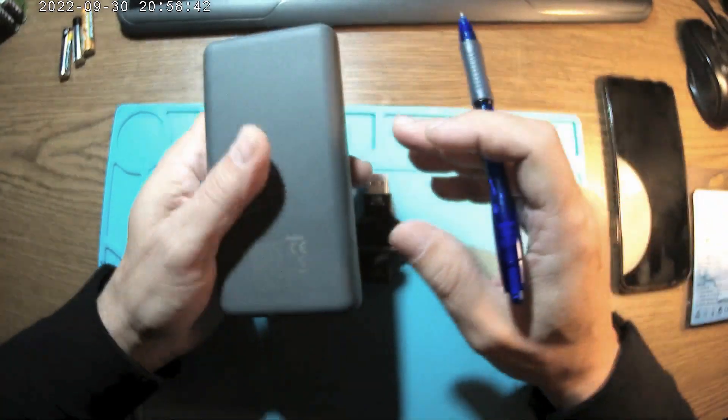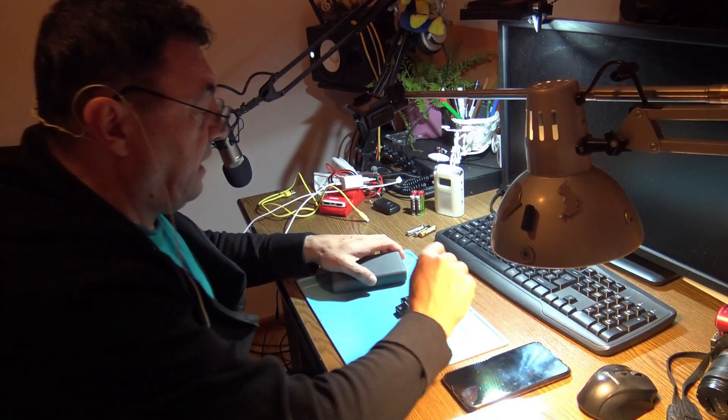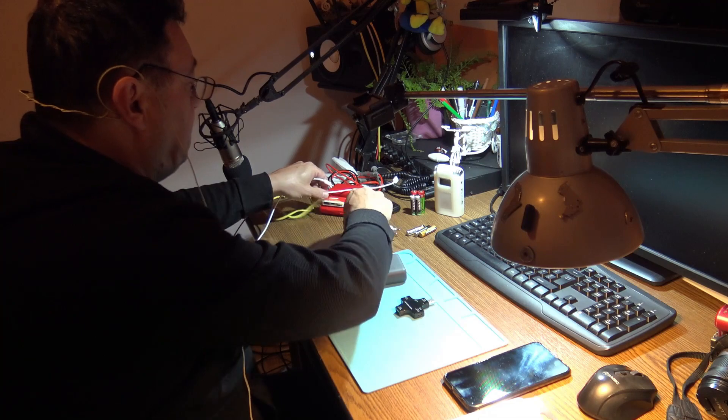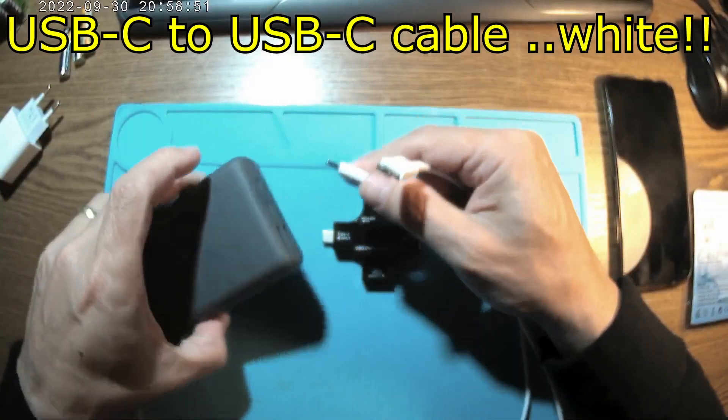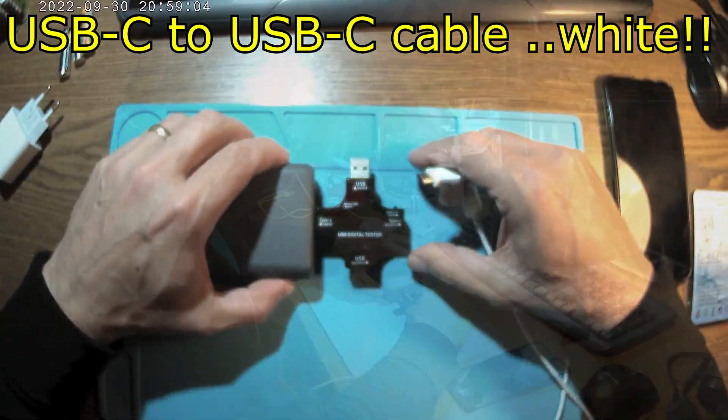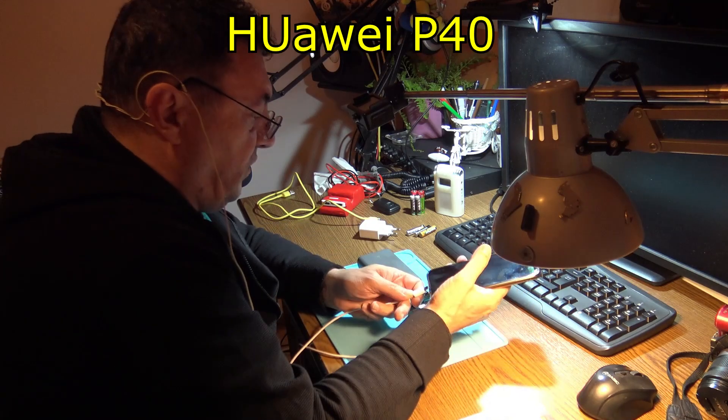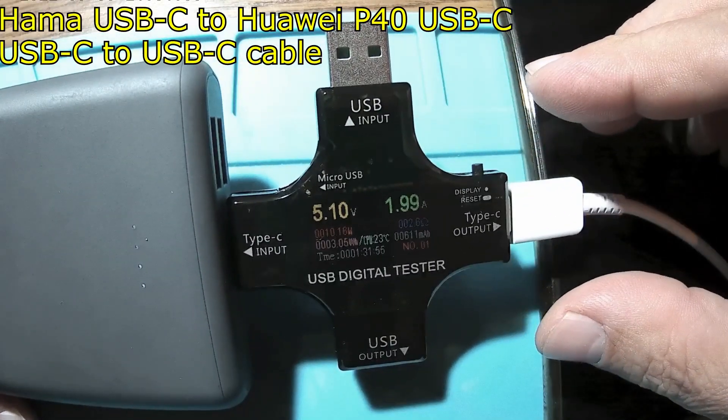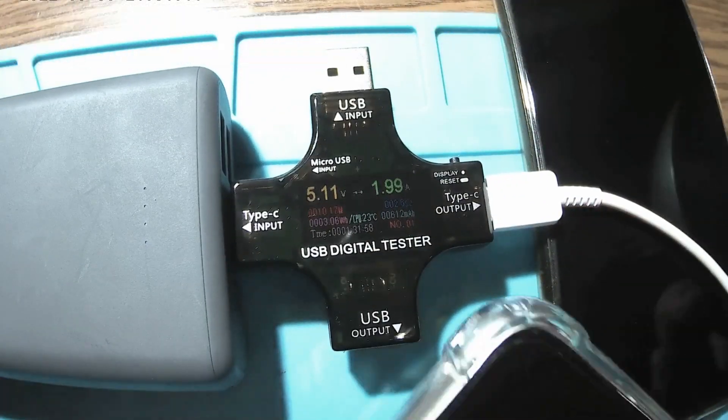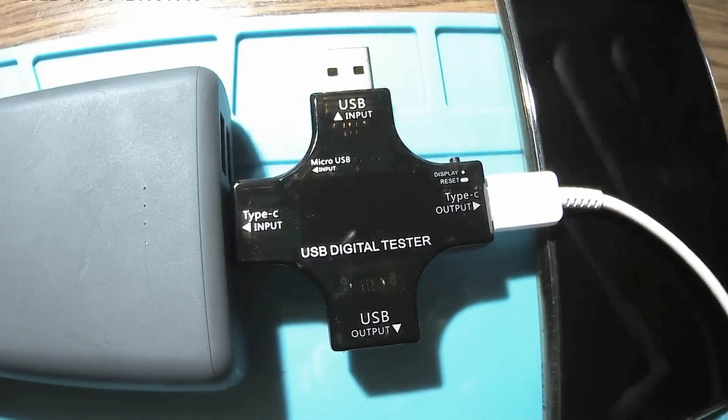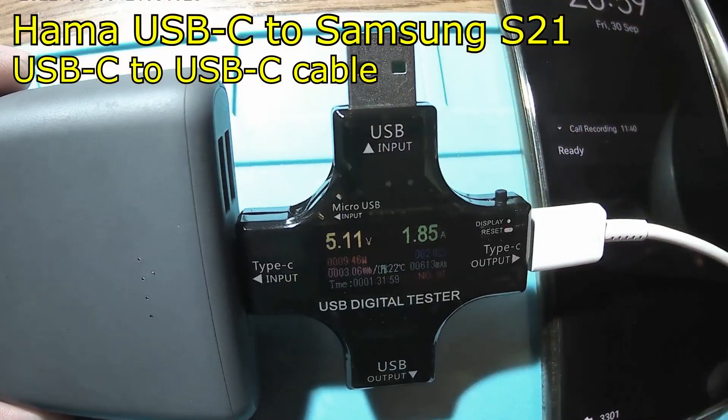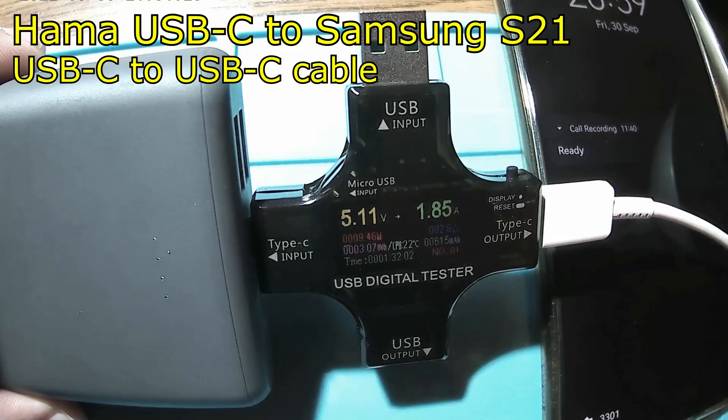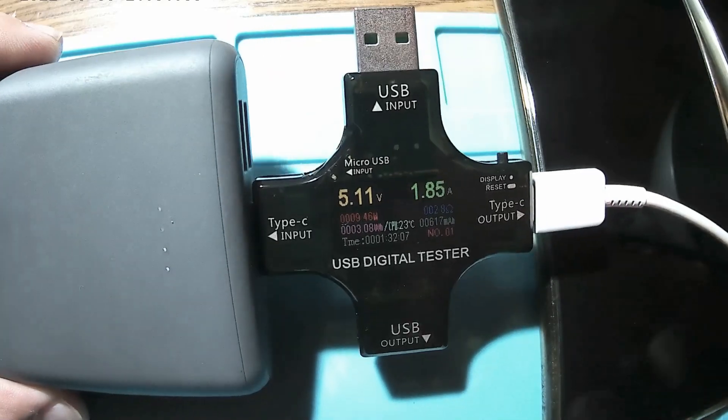I got a perfect USB to USB-C cable, got no power there. I have my phone, so 2 amps. Okay, here I have a Samsung S21, same story, 1.85, not more.